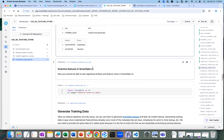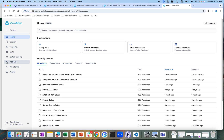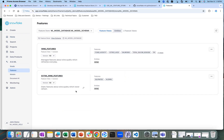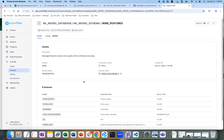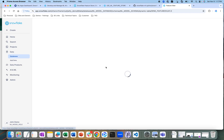Not only have we created these features, we can also look at them within Snowflake through Snowsight. If we go into the Snowsight UI and navigate to AI and ML, then to Features, we can see those features that got created. Underlying each one is a dynamic table.